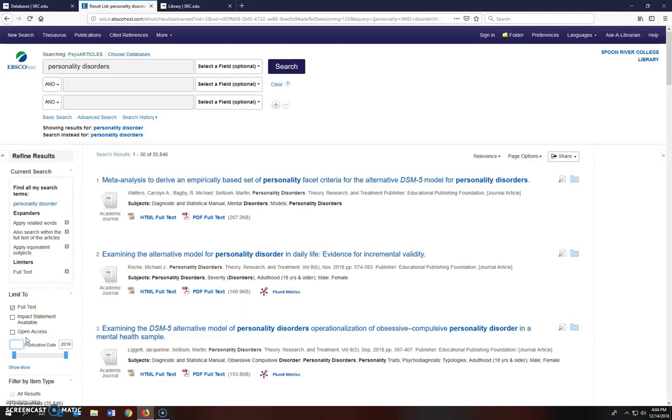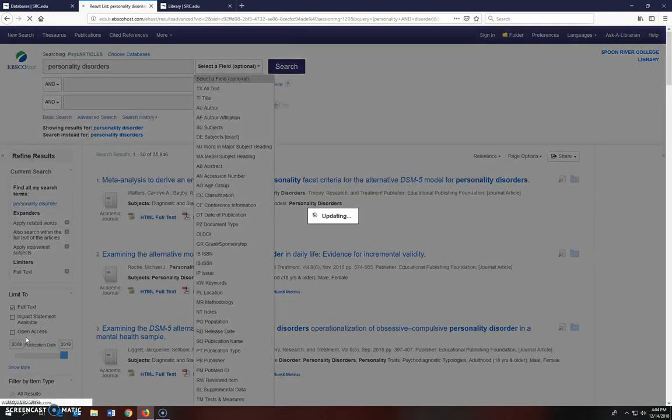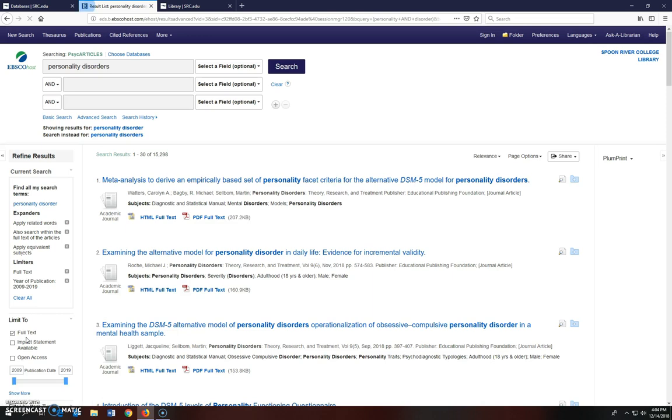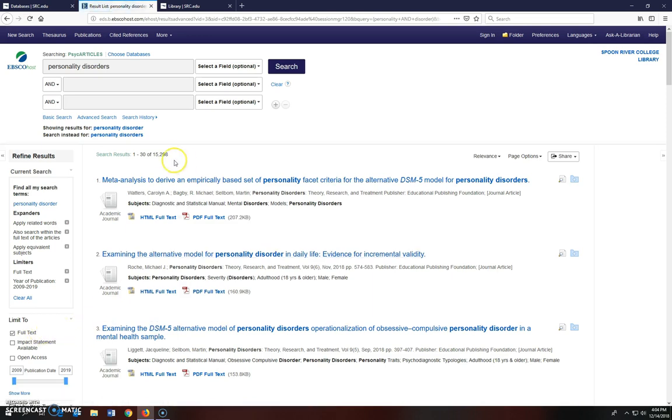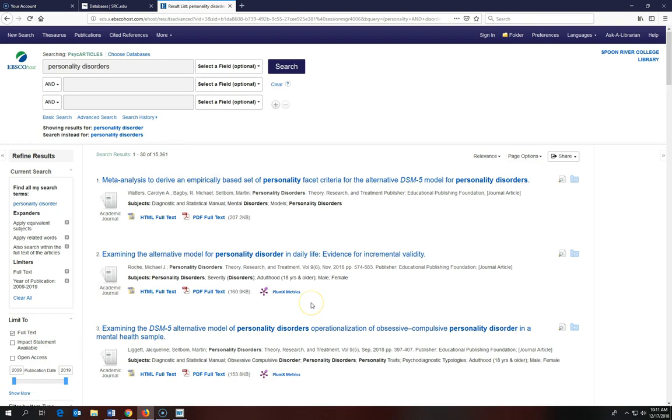Your instructor wants you to use an article from the past 10 years, so I'll change this to 2009 and click Enter on the keyboard to update. Now it's down to just over 15,000 results. I'm going to use another filter to narrow the search even further.